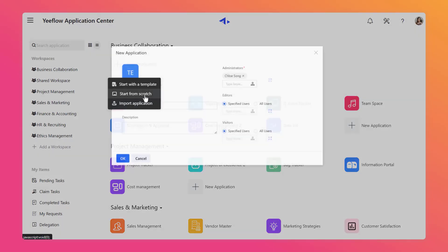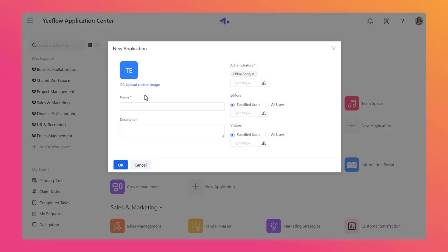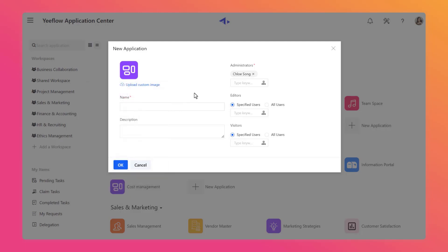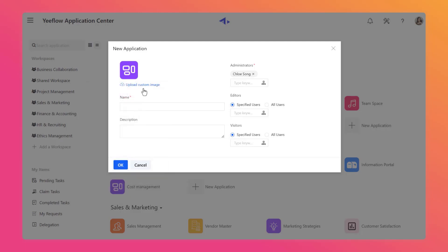Now we click on Start from Scratch. In the pop-up window, click on the icon to change the background color and pattern, or you can upload a custom icon. Here we create a Projects of Excellence application and type in the name and description.